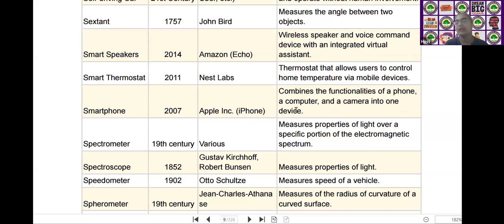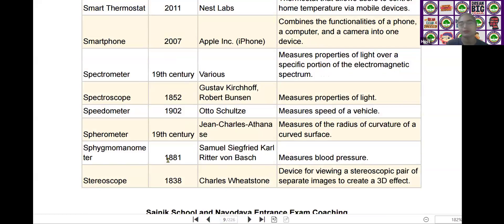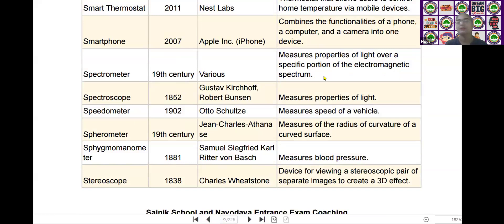The next scientific device is the spectrometer. Spectrometer was invented by various scientists in the year of the 19th century. It measures properties of light via a specific portion of the electromagnetic spectrum.